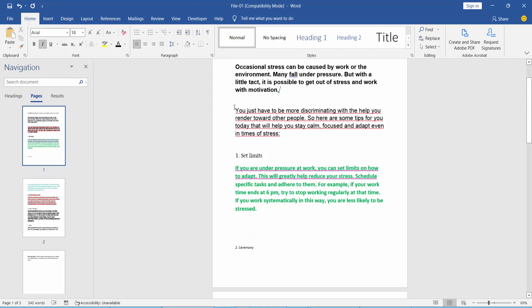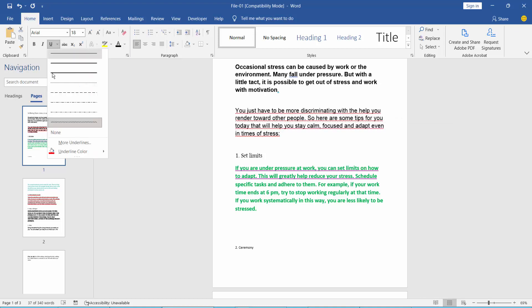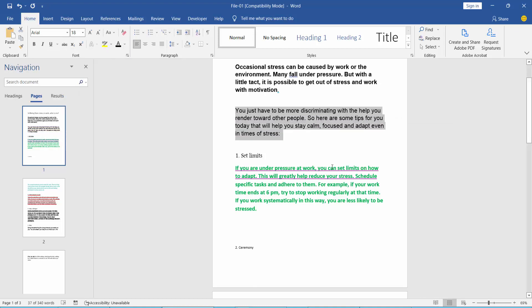Select your underlined text area, and click None — the underline is already removed.